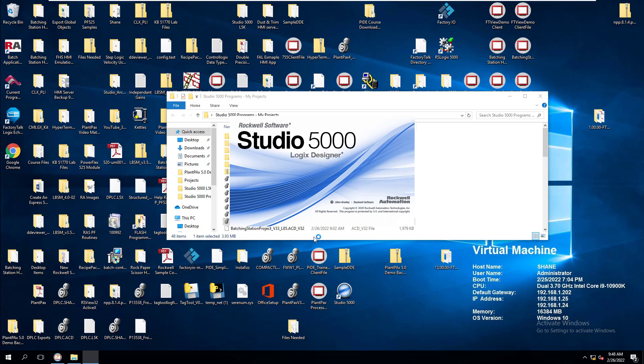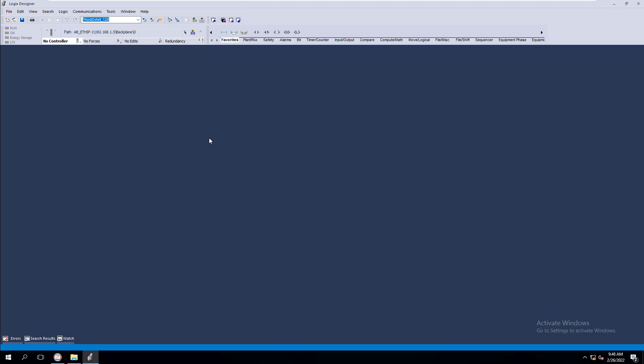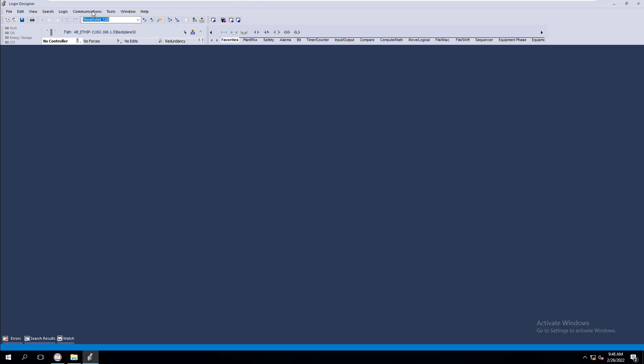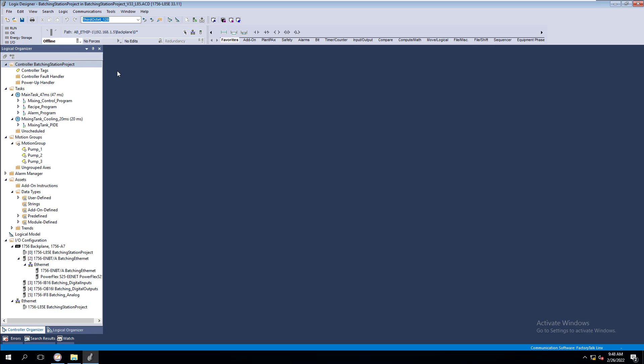Change your communication path using the software, whatever one you want to use, either RS Link Classic or Factory Talk Links, then you want to go ahead and open your file back up. And then when you open your file back up, you can easily go to Communications up here. Let's just let the file open real quick so you can see this.